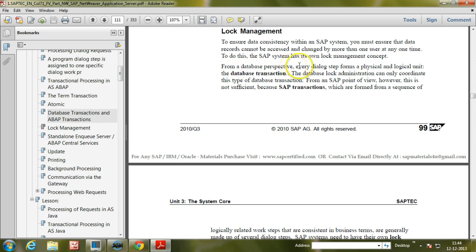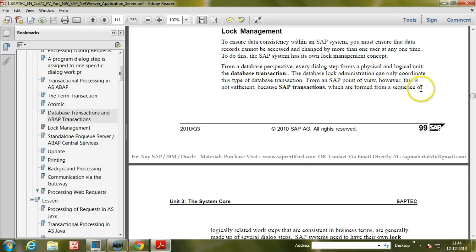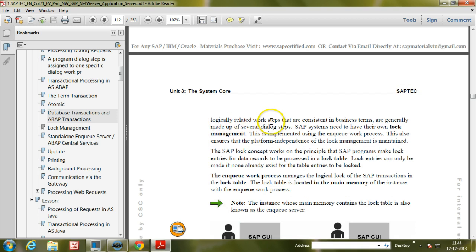From a database perspective, every dialogue step forms a physical and logical unit called the database transaction. The database lock administration can only coordinate this type of database transaction. From an SAP point of view, however, this is not sufficient, because SAP transactions are formed from a sequence of logically related work steps made up of several dialogue steps. SAP systems therefore need their own lock management.